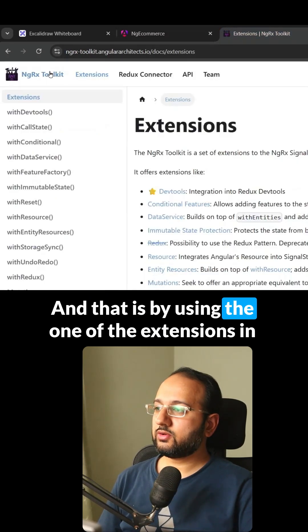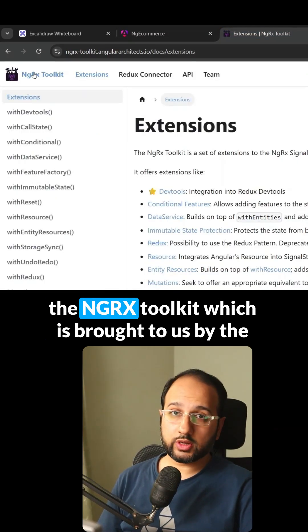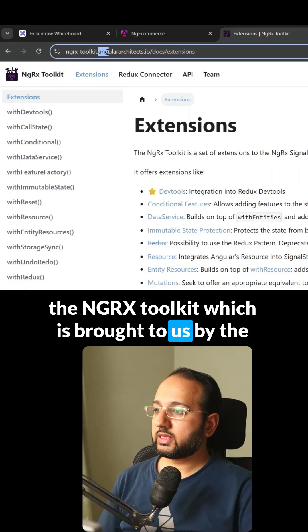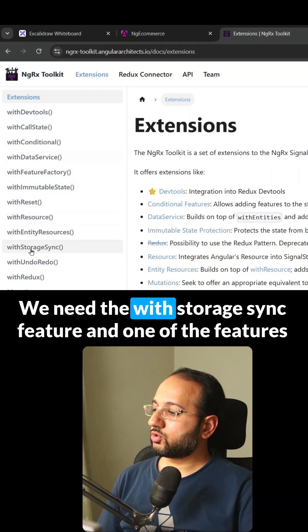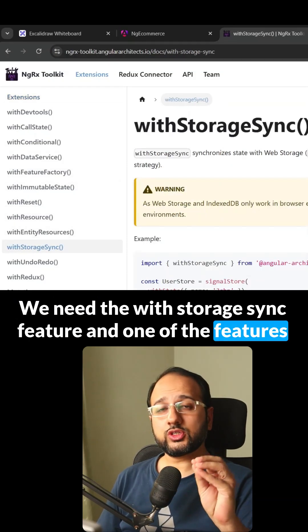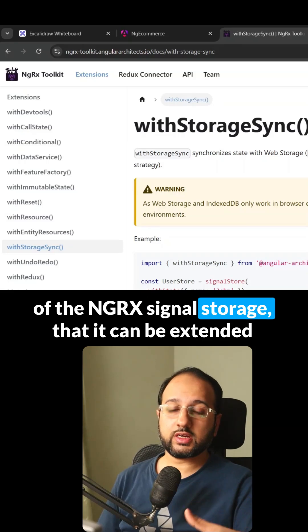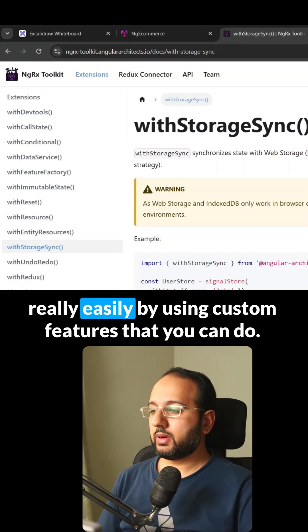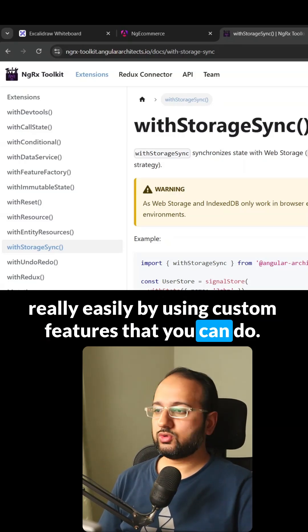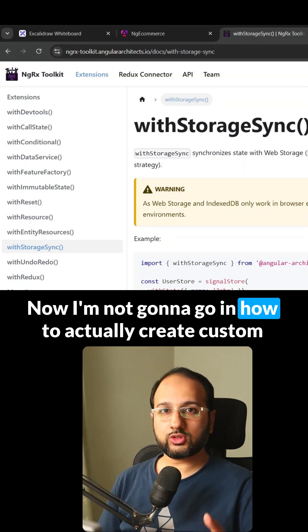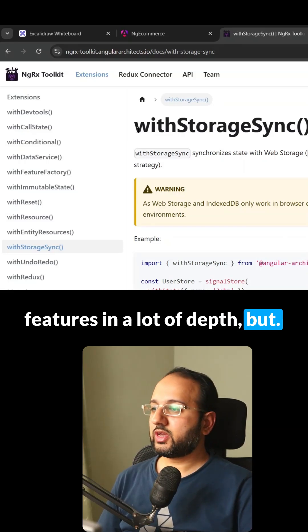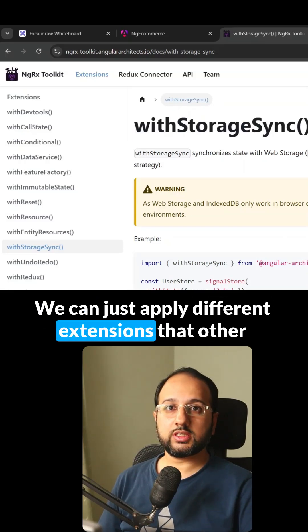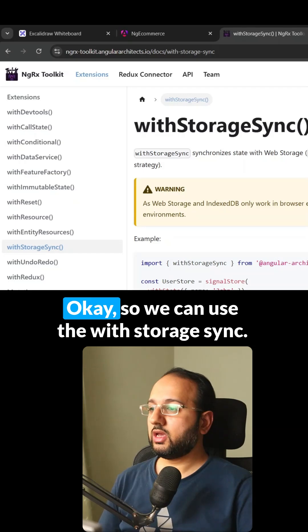And that is by using one of the extensions in the NGRX toolkit, which is brought to us by the Angular Architects team. We need the withStorageSync feature. And one of the features of the NGRX signal store is that it can be extended really easily by using custom features that you can do. Now, I'm not going to go into how to actually create custom features in a lot of depth, but we can just apply different extensions that other people have created as well.